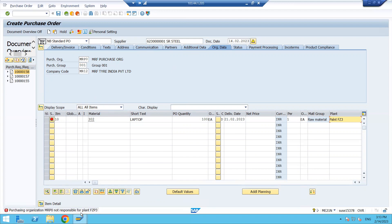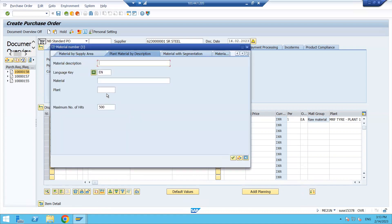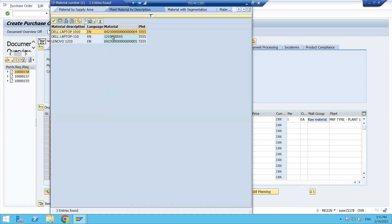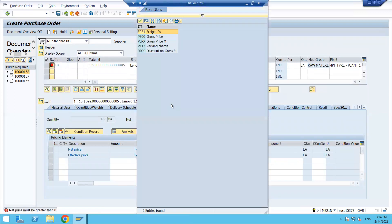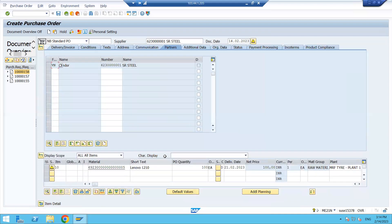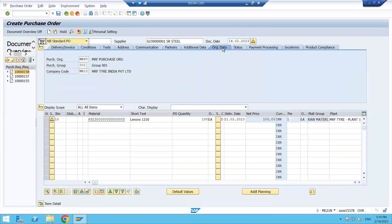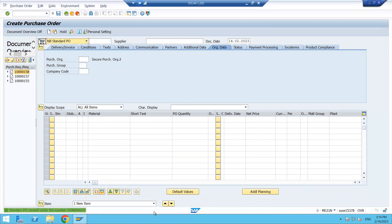The system shows 'purchase organization not possible for this plant' — this is because the PR had a different plant. The material may have been created in a different plant by someone else. So let's select another material to continue. When creating manually, you enter the price manually. This is just a warning, and this is how you can create it manually and then save it.